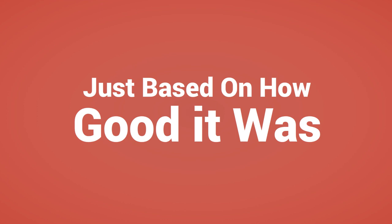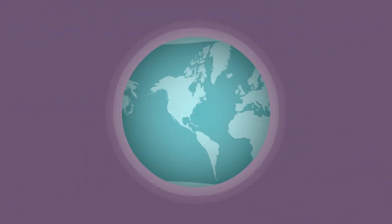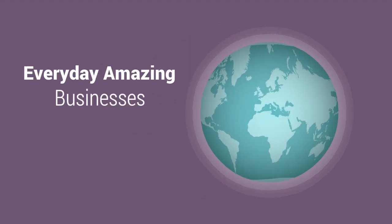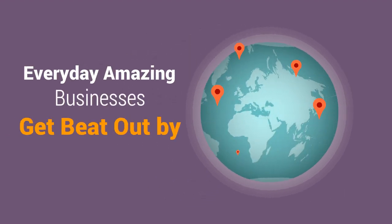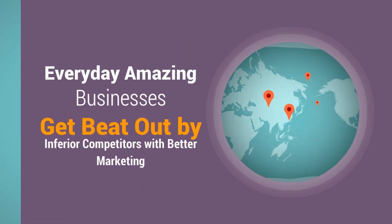Everyday amazing business owners, service providers, and product creators get beat out for sales by folks who have an inferior product, but better marketing.